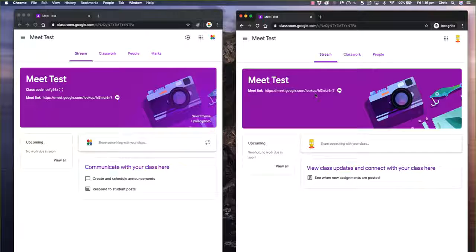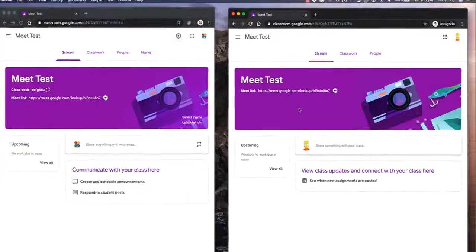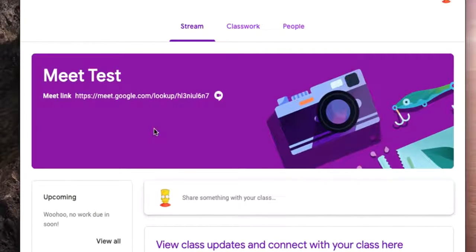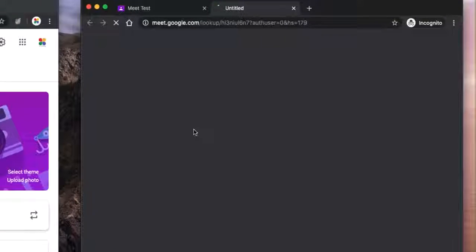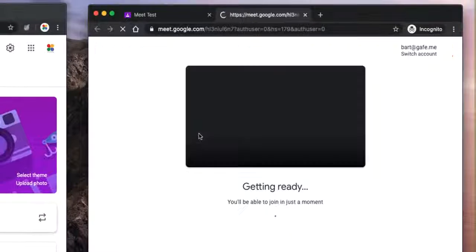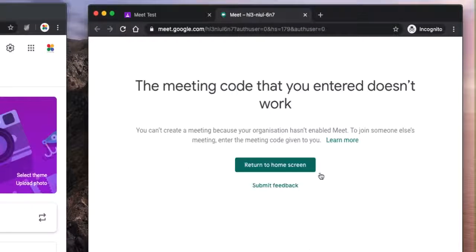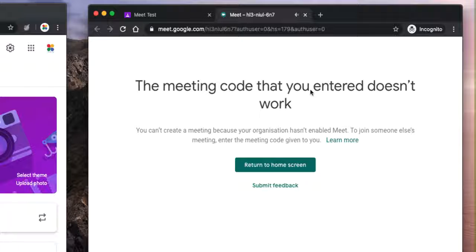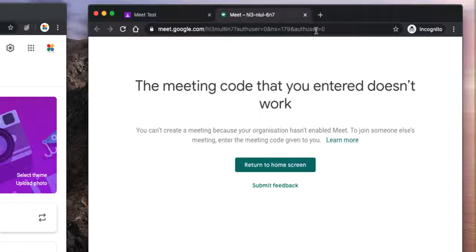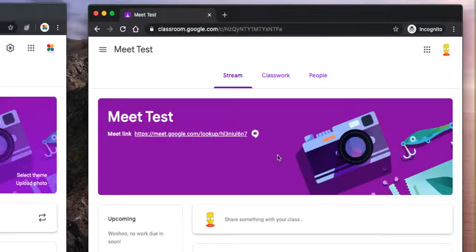Let's do a little experiment first. As the student, I'm going to click on this link to start a brand new Meet. And you'll notice what it does. First of all, it tries to create one and then says that meeting code you entered doesn't work. So I can't use that. I can't actually start a meeting on my own as a student.